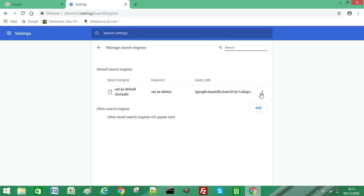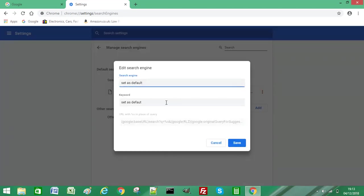What you need to do is click on those three dots and click Edit. Type in 'set as default' in your search engine and 'set as default' in keyword, then click Save. I've already done it as you can see.